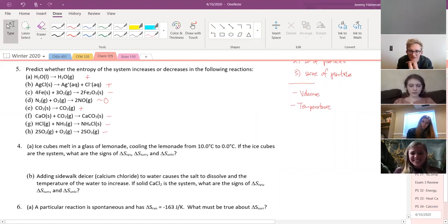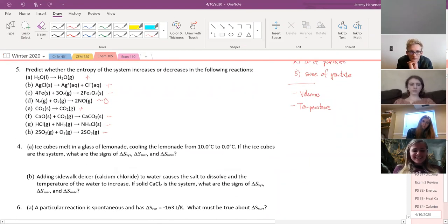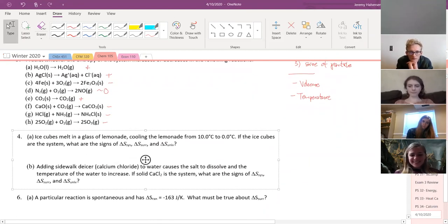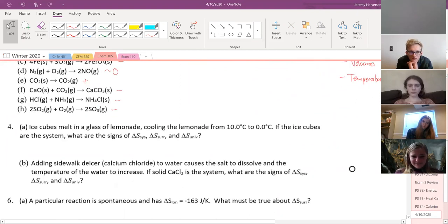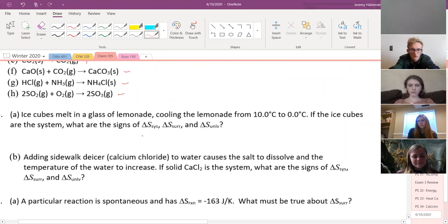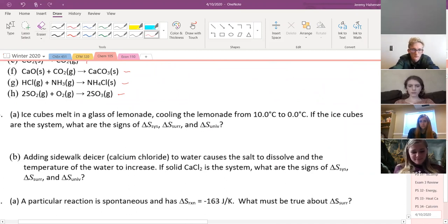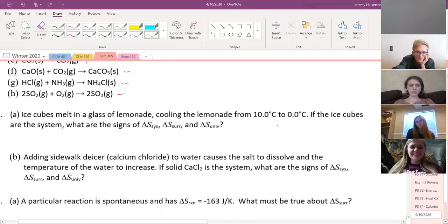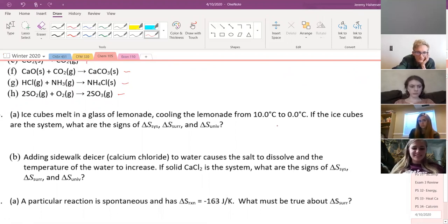Now let's do some more conceptual work. We'll talk about the system, surroundings, and universe. First problem: an ice cube melts in a glass of lemonade, cooling the lemonade from 10 to 0 degrees. The ice cubes are the system. What's the sign of delta S for the system, surroundings, and universe? For the system — the ice cubes are melting, that's a phase change from solid to liquid, so entropy goes up — positive.